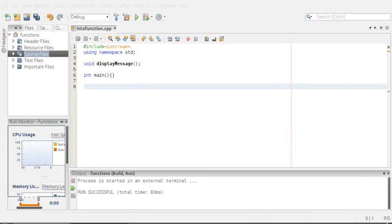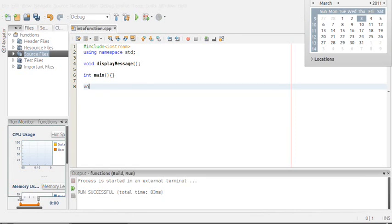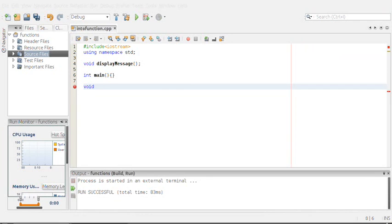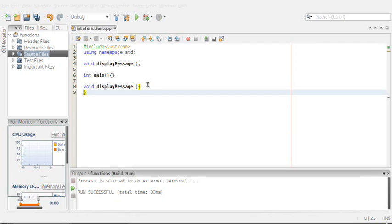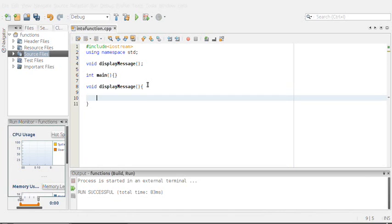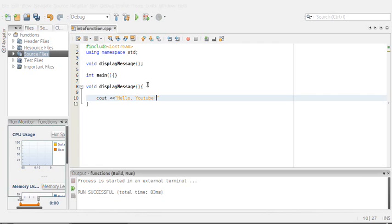We'll come back to main a little later. Let's go ahead and type void, basically the exact same thing we typed in the prototype, but in here we'll actually type the body of the function. In this case I'm gonna display a message. I'm gonna type cout, hello YouTube, and then I'll just put an endl to make it look a little bit neater.